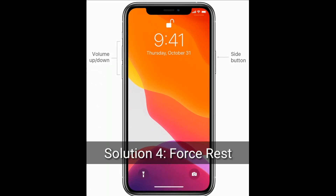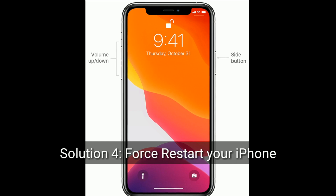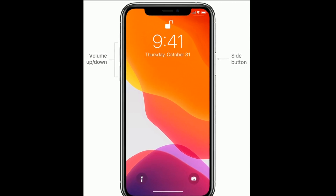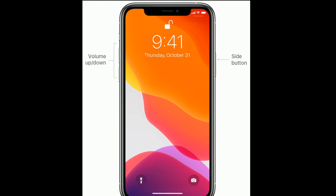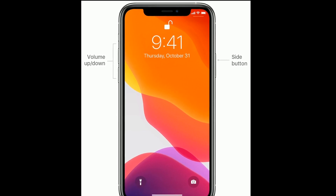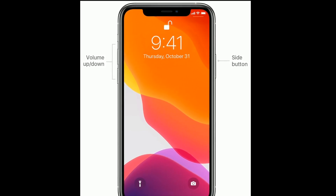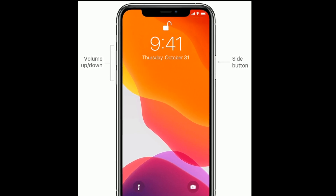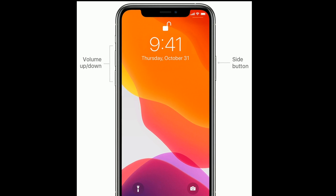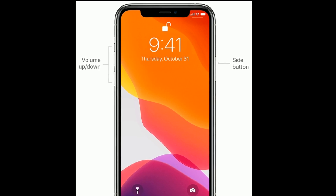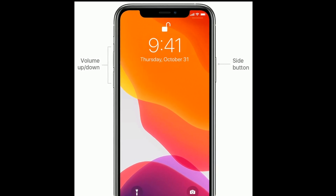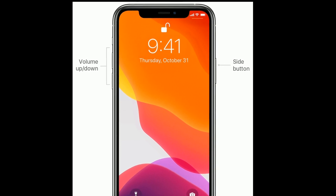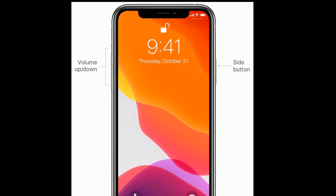Solution 4 is: force restart your iPhone. If you are using iPhone 8, 10, 11, or 12 series, or iPhone SE 2nd generation, do the following steps: quickly press and release the volume up button, then quickly press and release the volume down button, and finally press and hold the side button until you see the Apple logo on your iPhone screen.